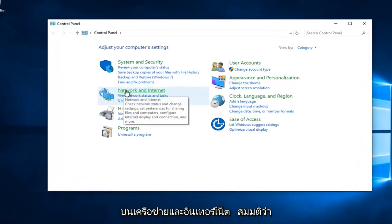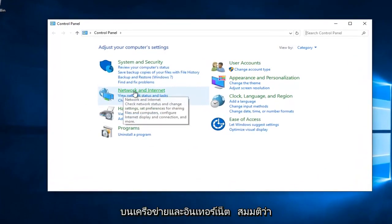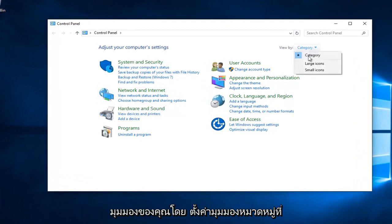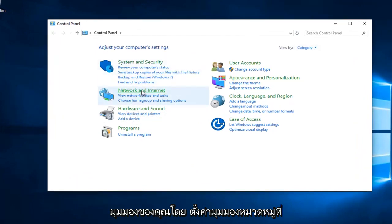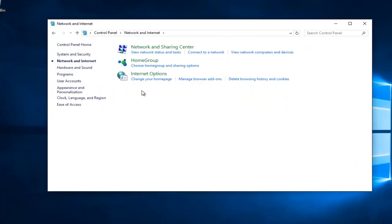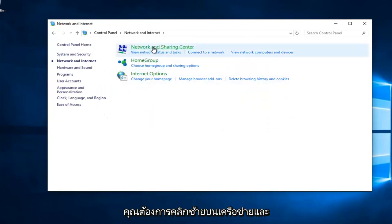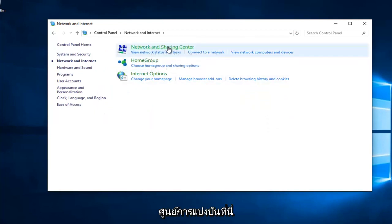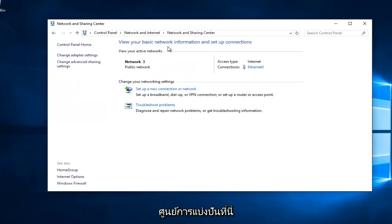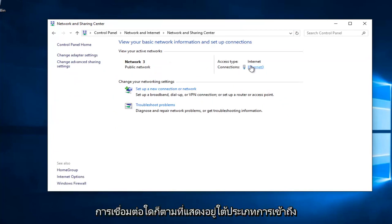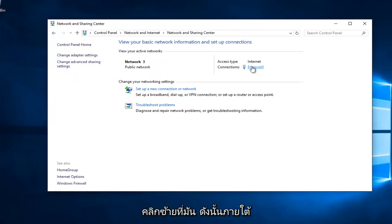You want to left click on Network and Internet, assuming your View By is set to Category View. You want to left click on Network and Sharing Center right here. Whatever connection is listed underneath Access Type, left click on it.